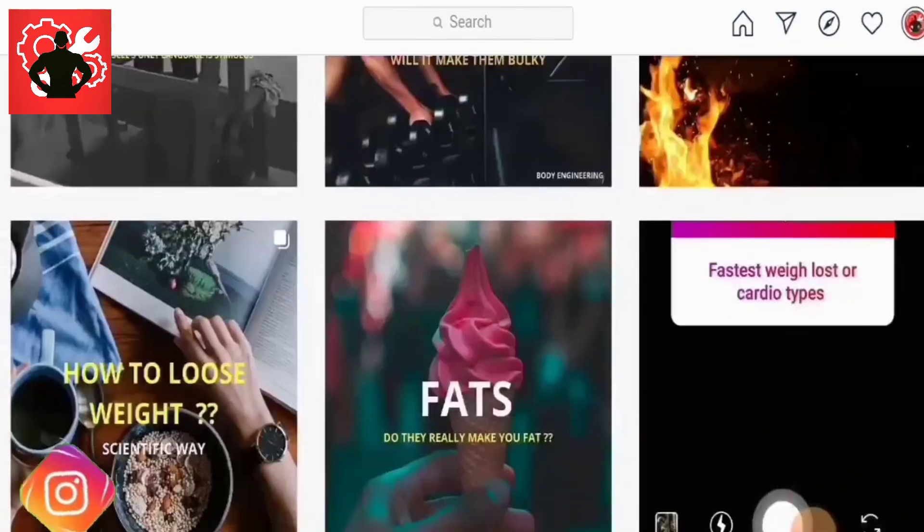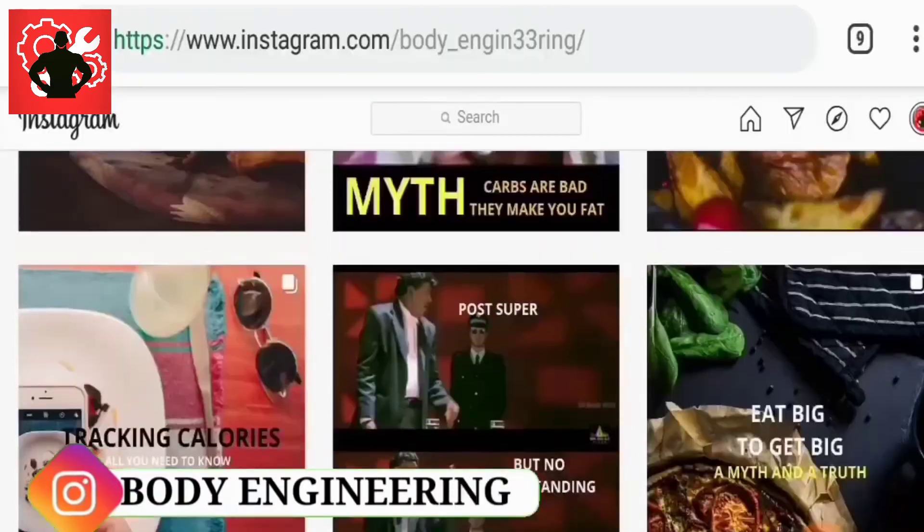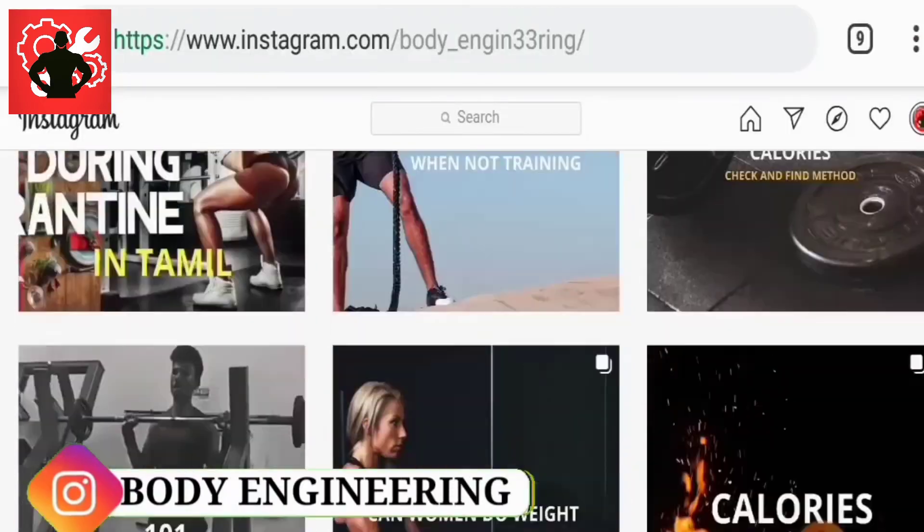If you enjoyed this video, please subscribe to our channel, website, and Instagram page. Like this video — thanks for watching.